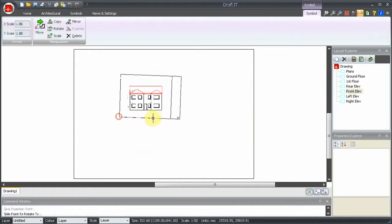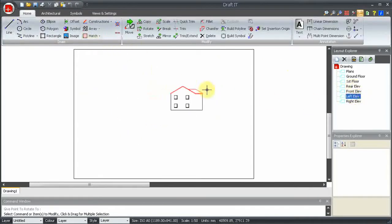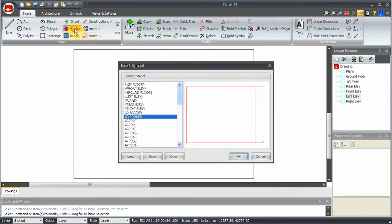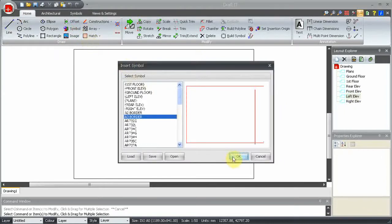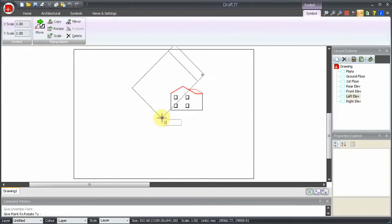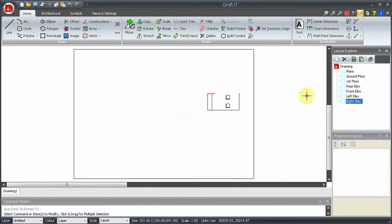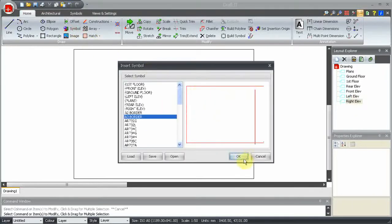You can add any items to layouts including geometry, text and dimensions. Effectively, all of this means that you can create multiple drawings from the same geometry.